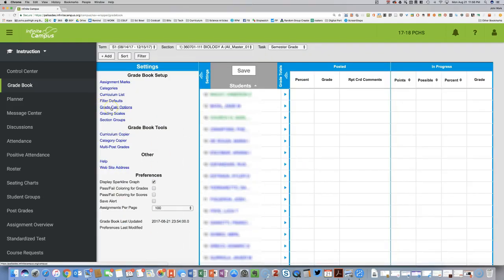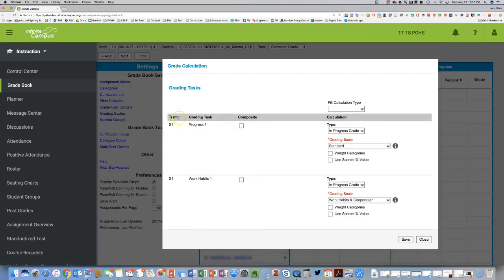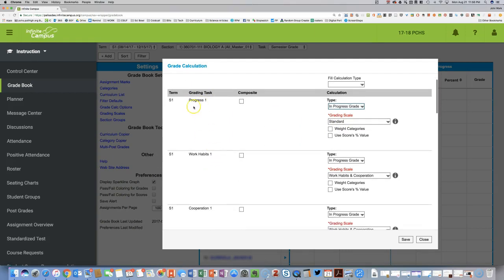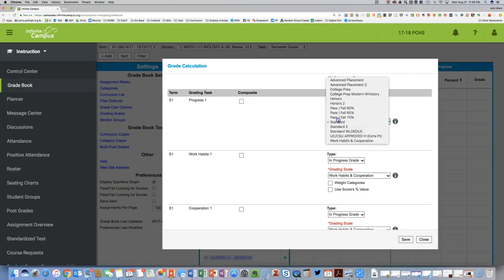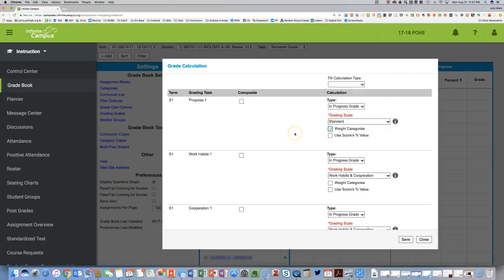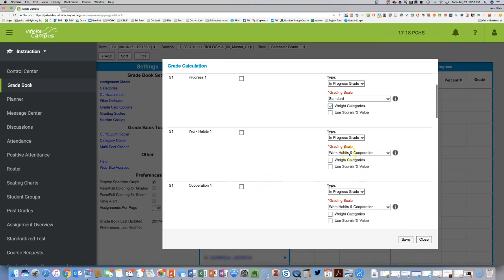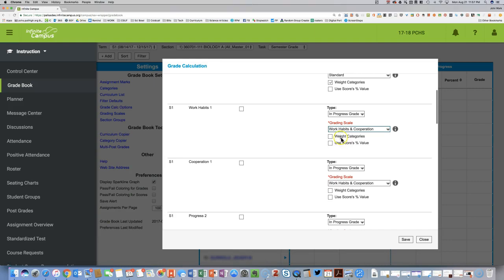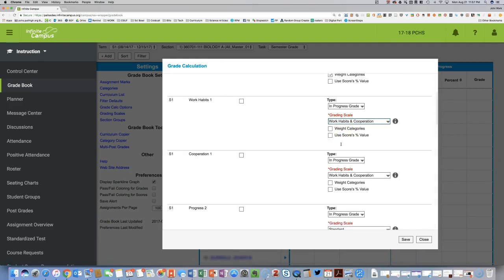You want to go and check your Grading Calc Options — this is very important. It should be by default: all types in Progress Grade. The Grading Scale is different between Progress 1, 2, 3, and Semester Grade versus Work Habits. For Progress 1, 2, 3, and Semester Grade you should have Standard grading scale, and you want to make sure you click Weighted Categories. For Work Habits and Cooperation, however, use the Work Habits and Cooperation grading scale, and you don't need the Weighted Categories box checked. Use Scores Percent Value is unchecked for all.